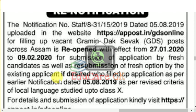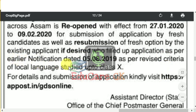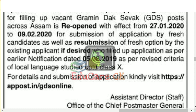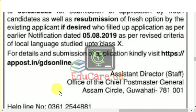We will be able to apply the notification to the GDS, as well as resubmission of fresh options by the existing applicant, if desired, who filled up the application as per the earlier notification dated 5-08-2019, as per revised criteria of local language studied up to class 10. For details and submission of the application, kindly visit appost.in/gdsonline.